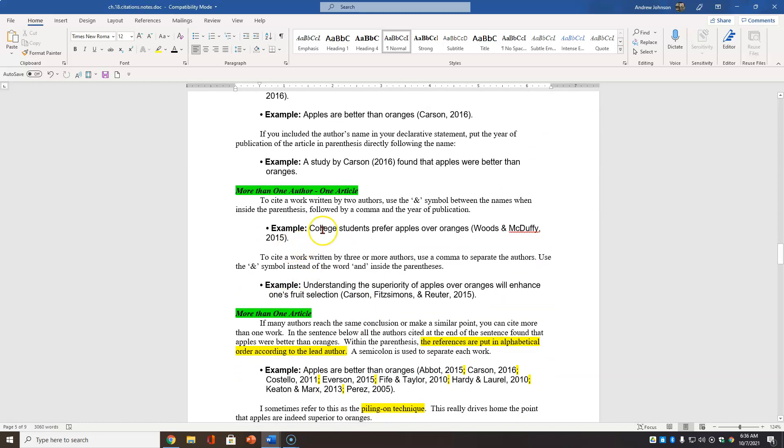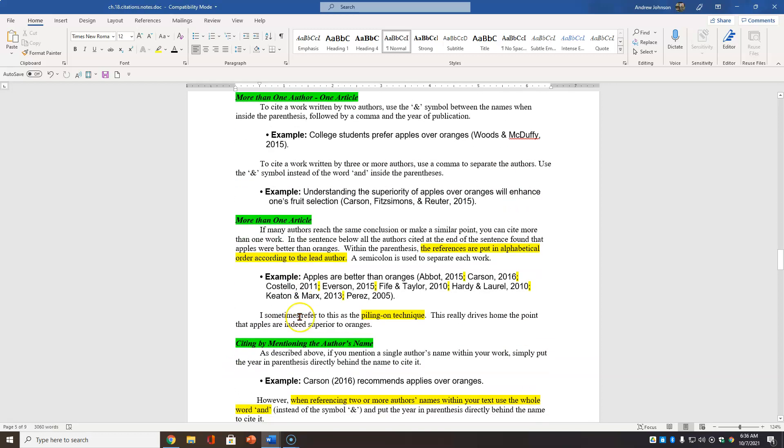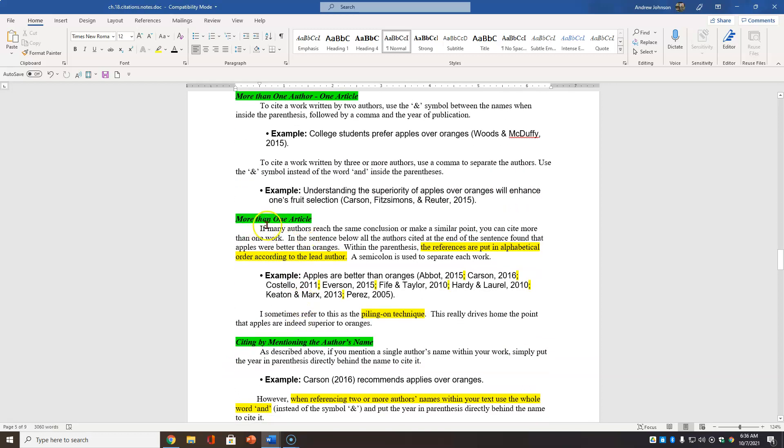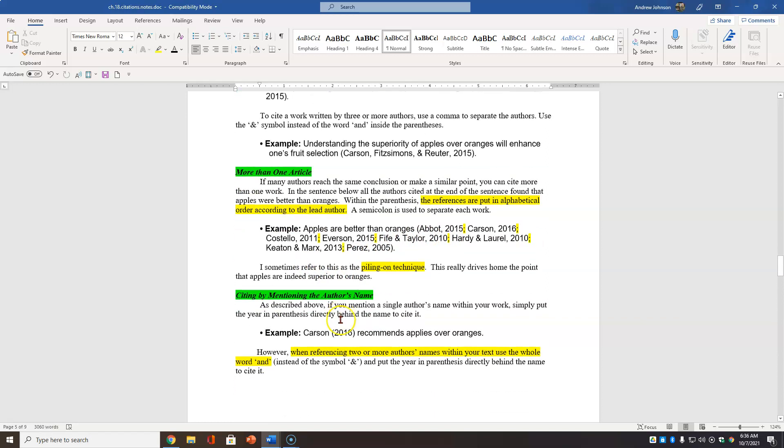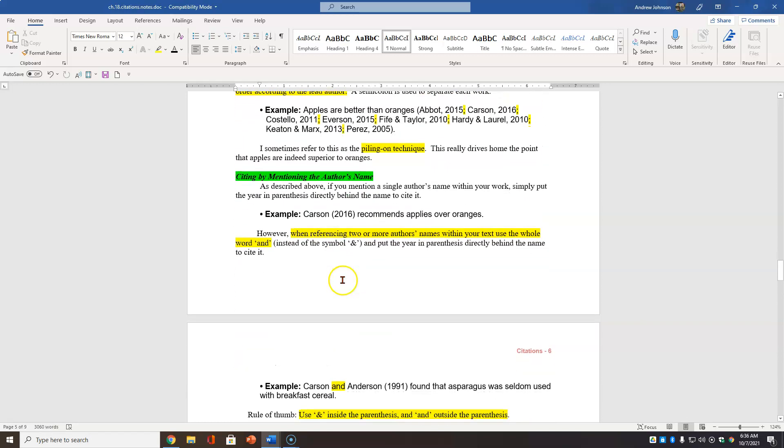More than one author. Use the AND system. We talked about that. College students prefer. More than one article. And again, you put them in alphabetical order according to the author's first name. And I call this the piling on technique. If you really want to hit home that a lot of people have said that you really lend credibility by citing all the authors that you have found that say that thing.